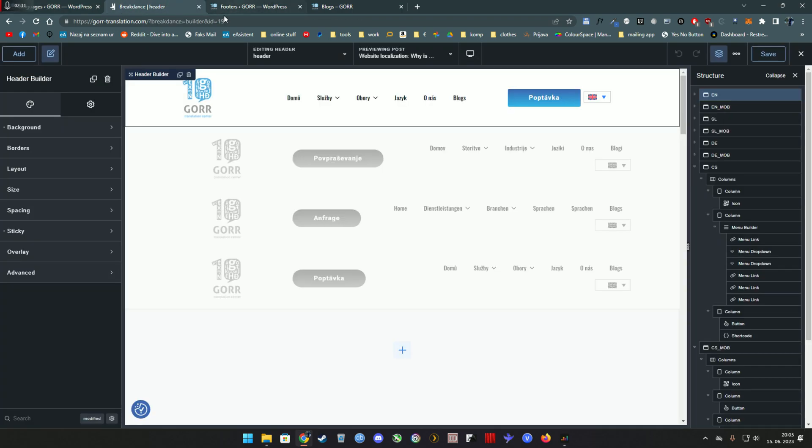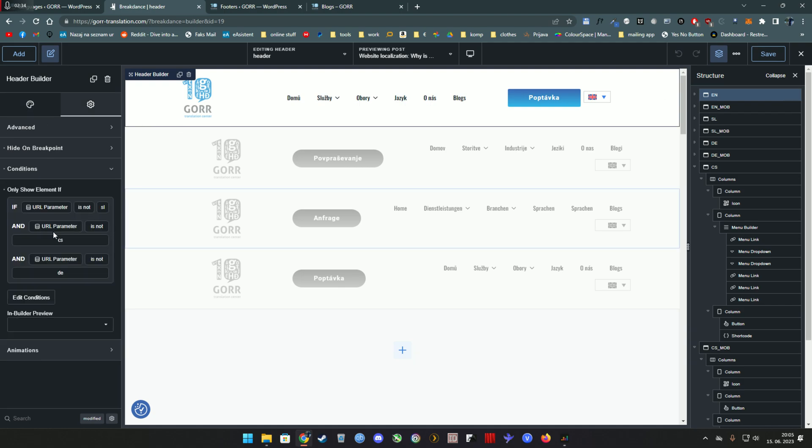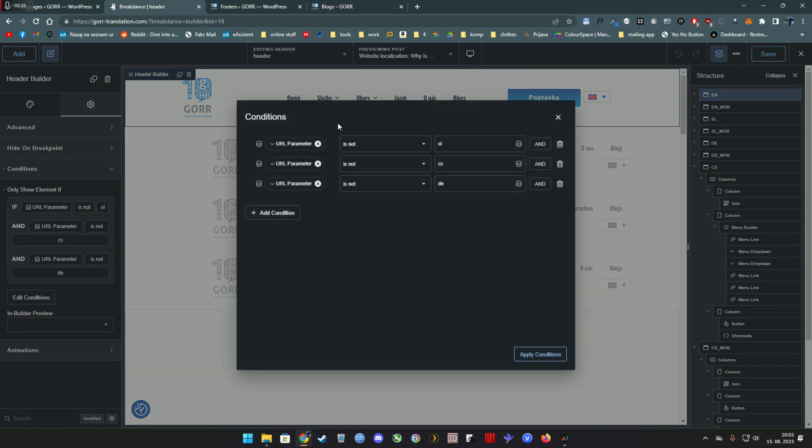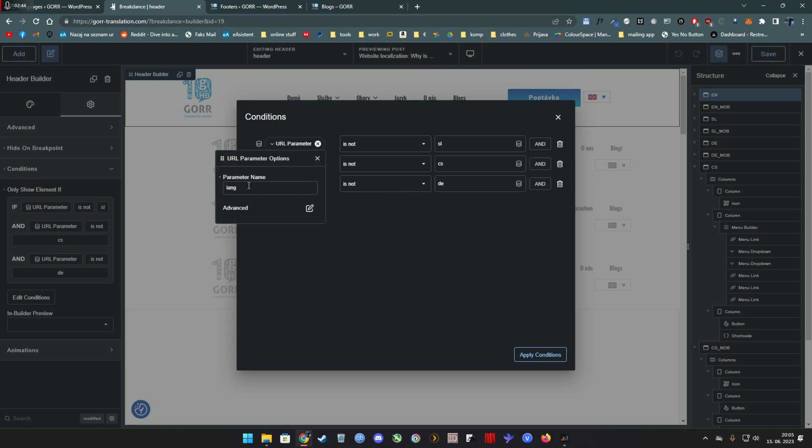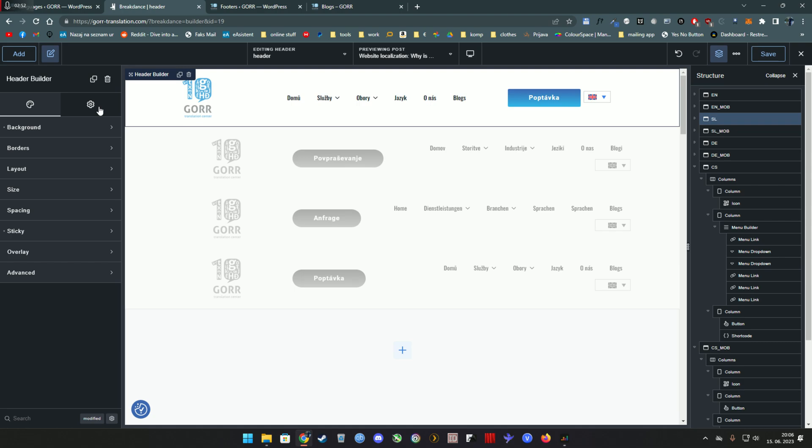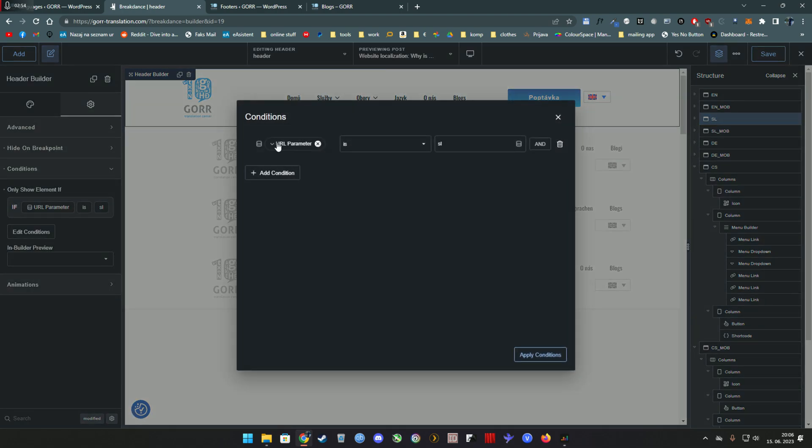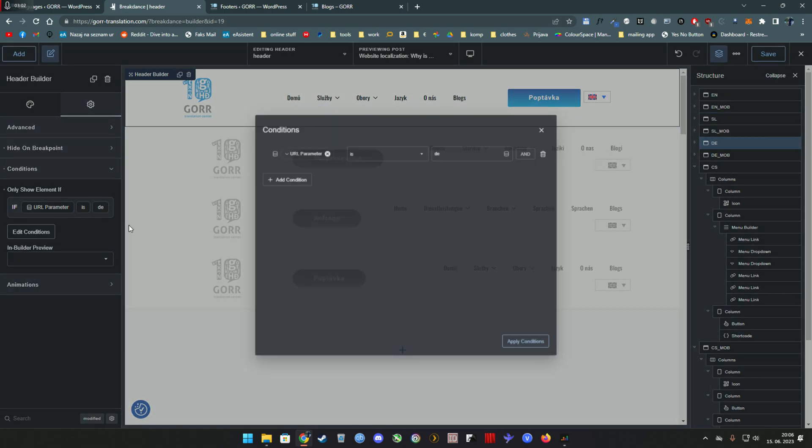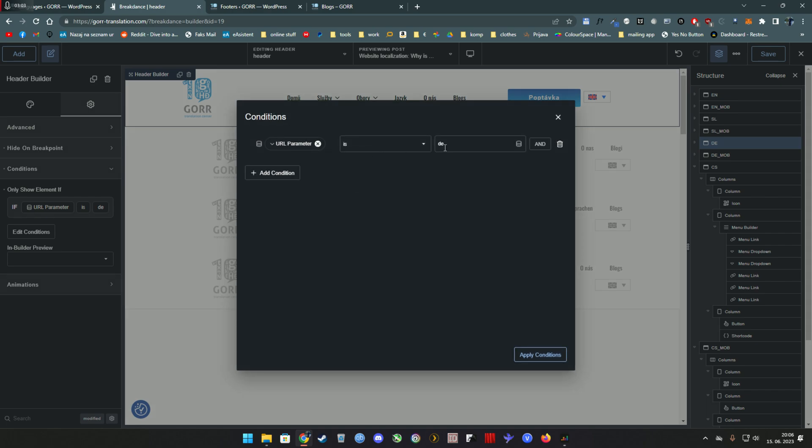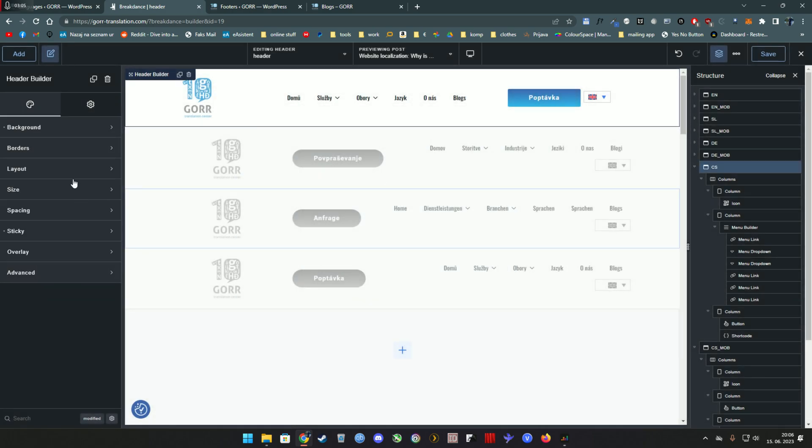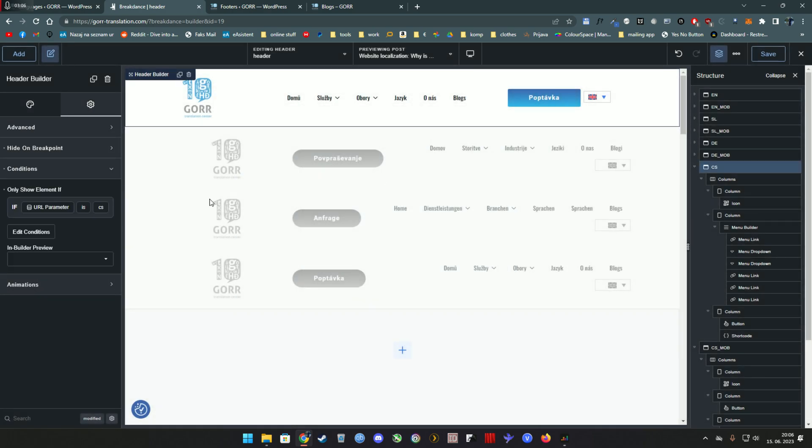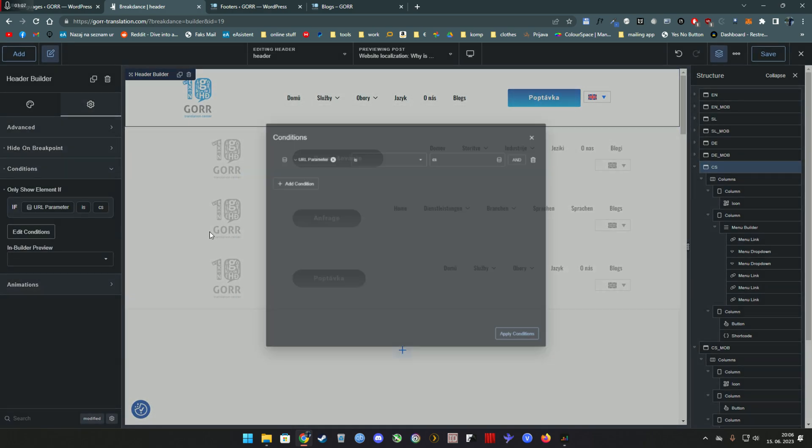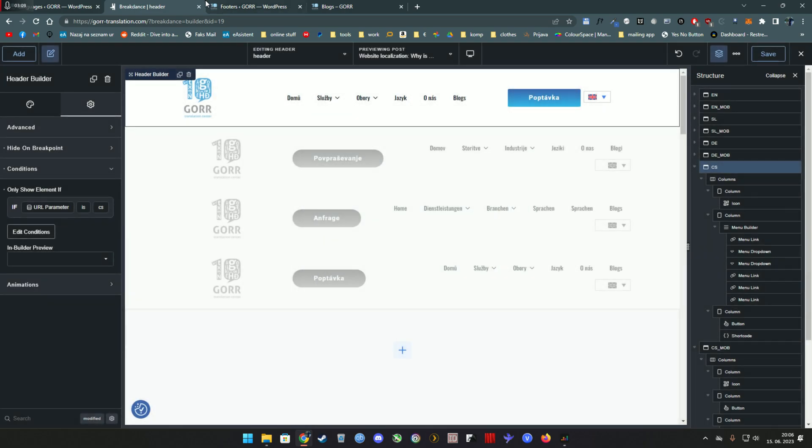Now how this works in Breakdance is you can simply go on settings, condition, and simply set a condition on which you want the page to be shown, or in this case a specific section. So for the English section, I want it to be shown when the parameter lang is not Slovenia, Czech, or German, because that only leaves English. On the Slovenian header, I set a parameter lang to be Slovenia, so it only shows when it's Slovenia, and you can guess what comes in German is German, and of course on Czech when it is only Czech.